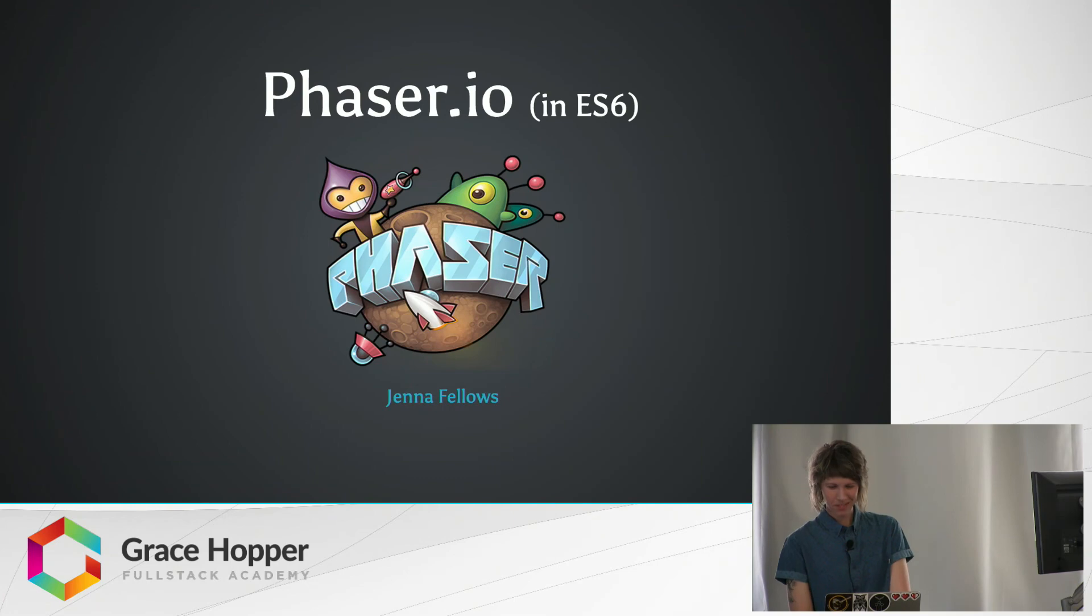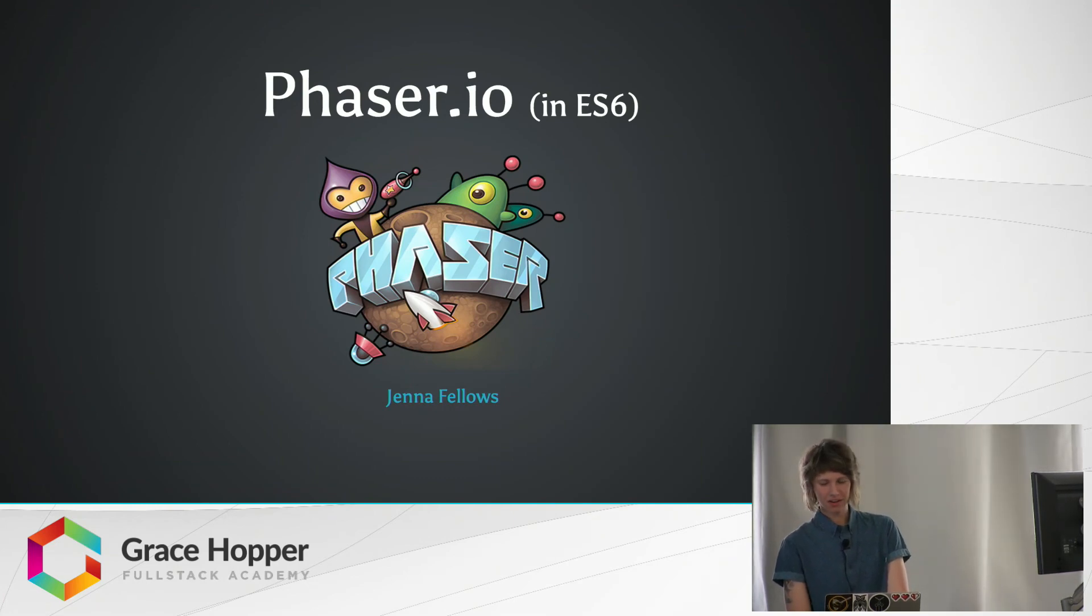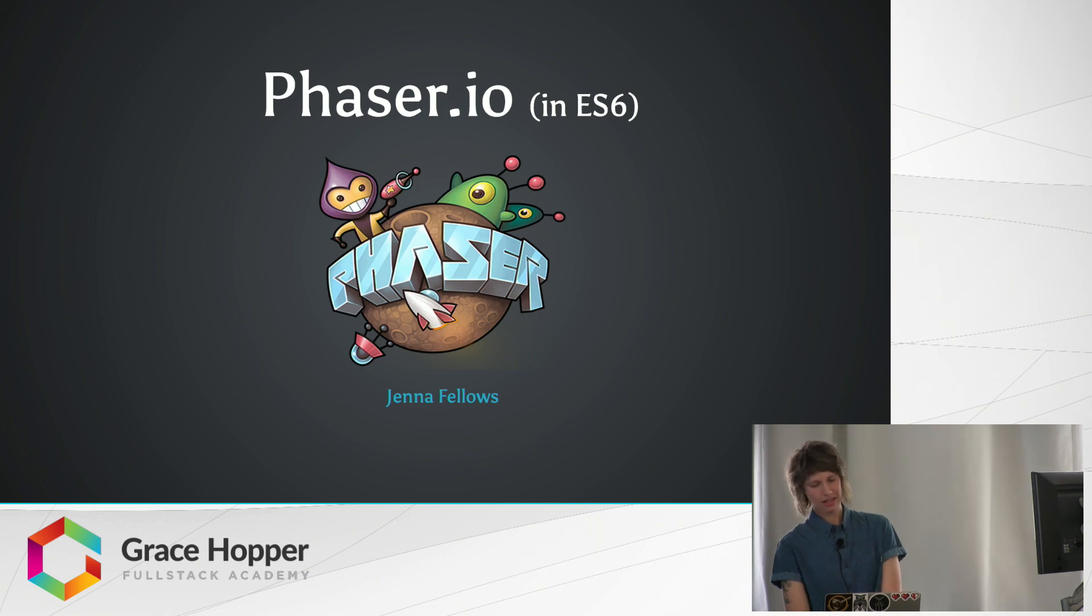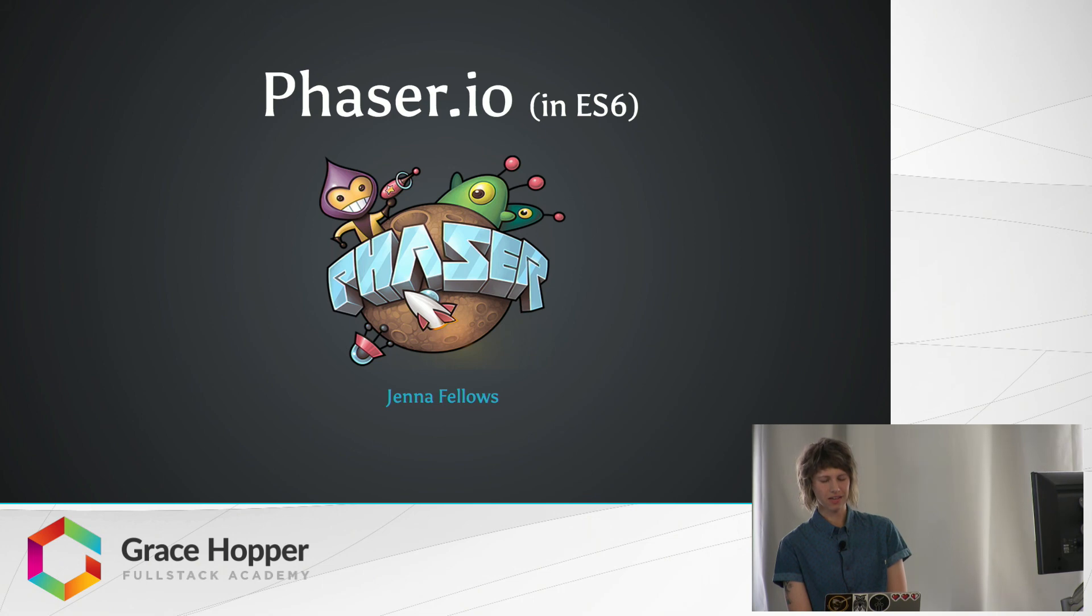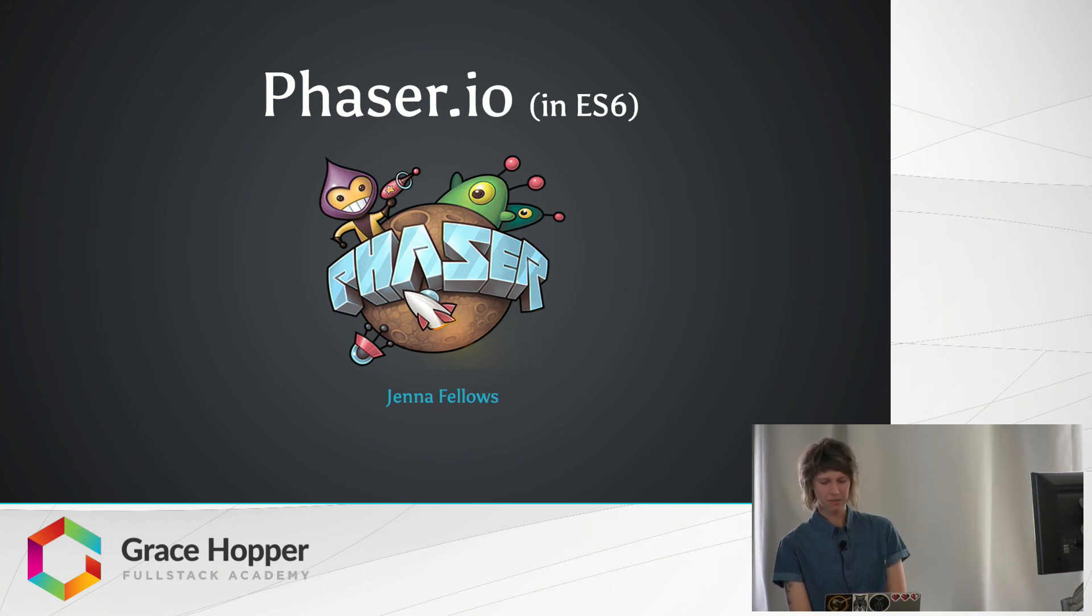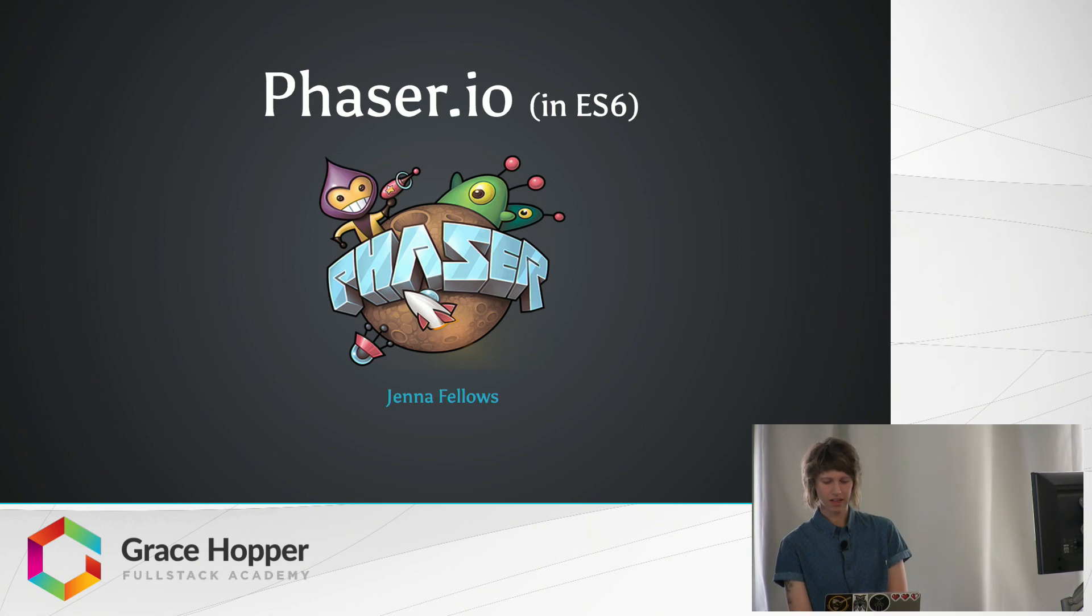That's the rundown on Phaser using ES6. It's a pretty popular framework right now, and it's very actively maintained and has a large open source community. So I encourage any of you that are interested in making a game for Stackathon or Capstone to look into Phaser. It feels surprisingly familiar with what we've learned so far, and it's a great gateway into game development.